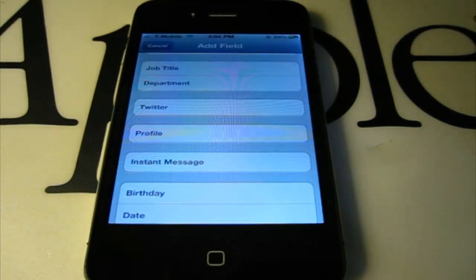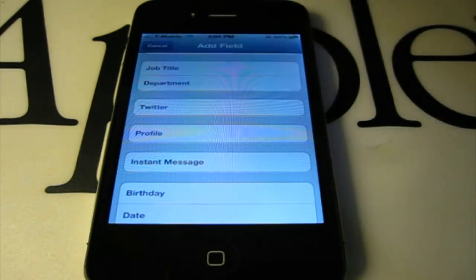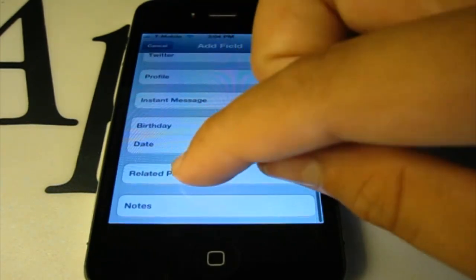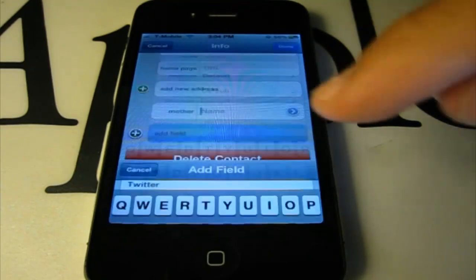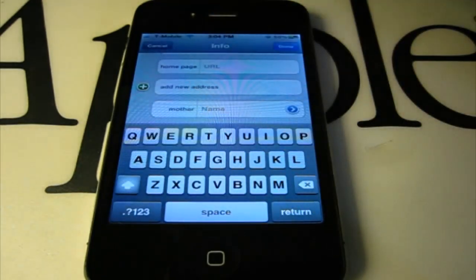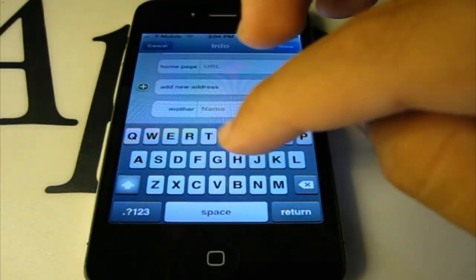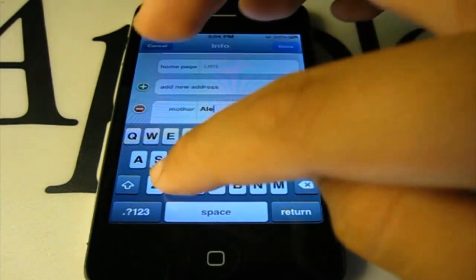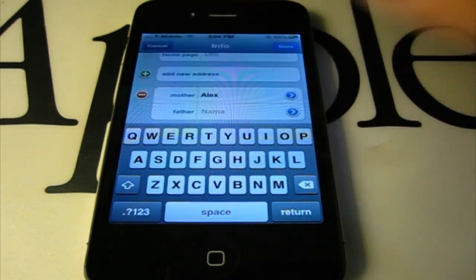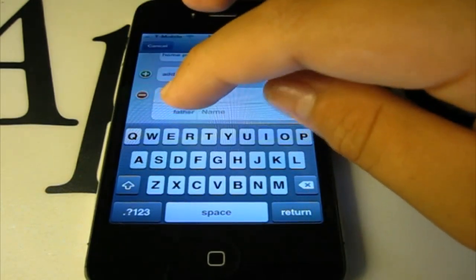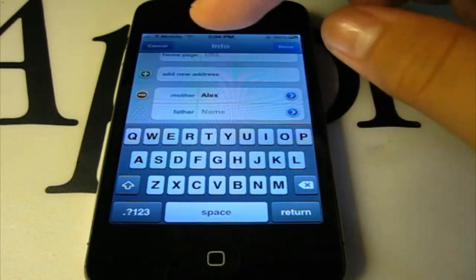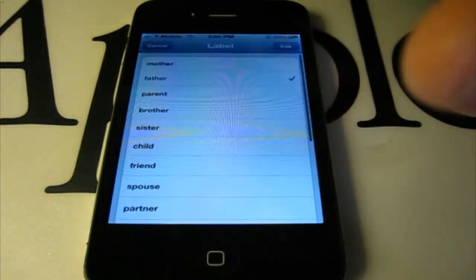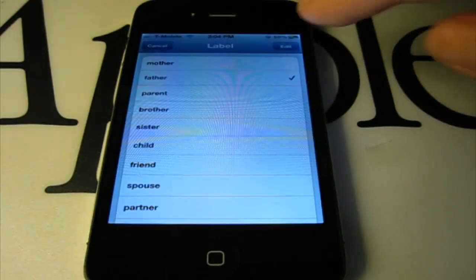That's what you would add to profile. And you could also add their related people. So, for example, John's mother's name could be Alex. You can type in Alex, and you know the mother's name every time you go to the contact, and there's a bunch of more options to choose from.